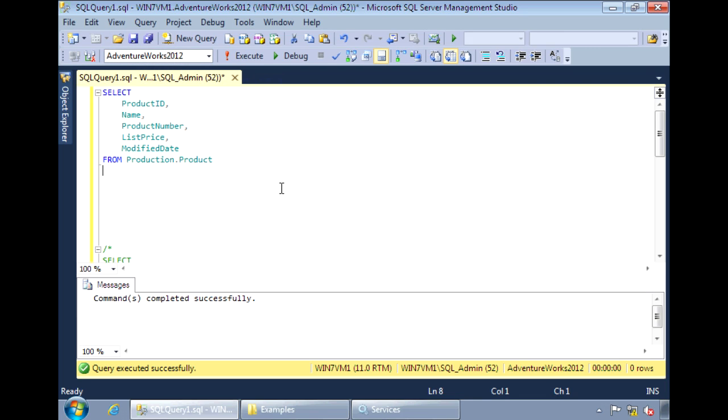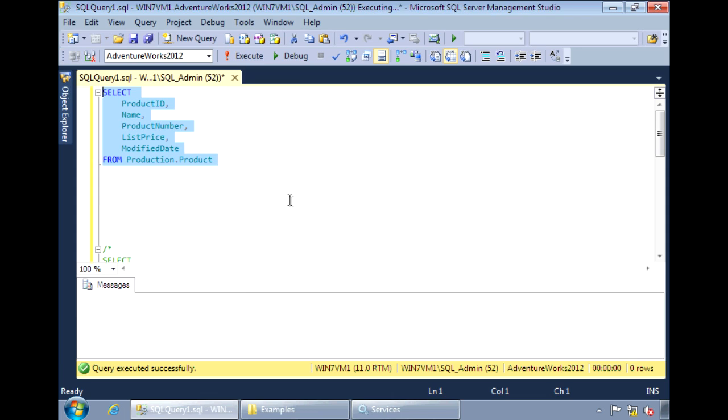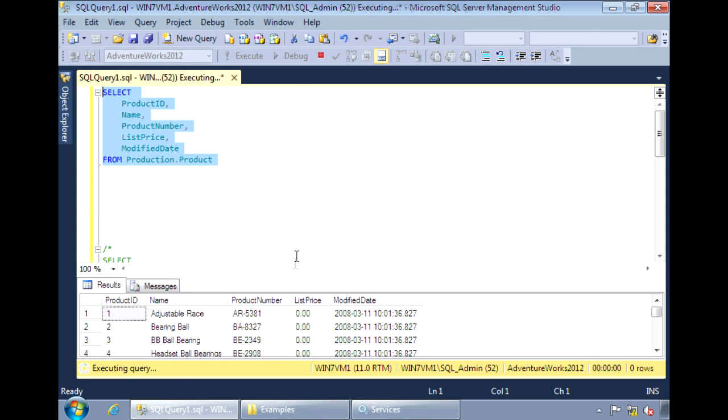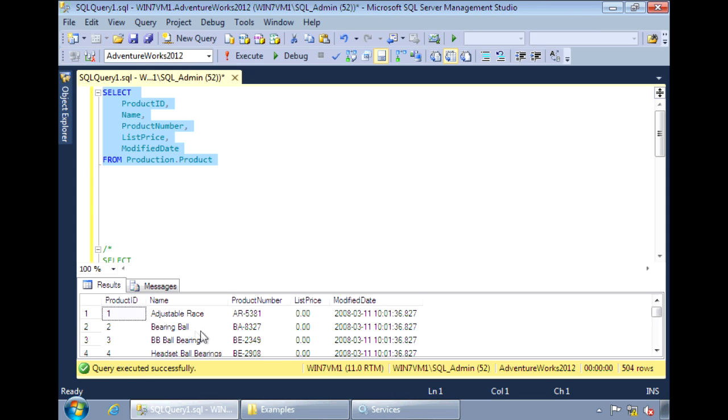To generate XML, use the FOR XML clause in your select query. For example, I have the products table here. When I run it, I see the results in tabular form.